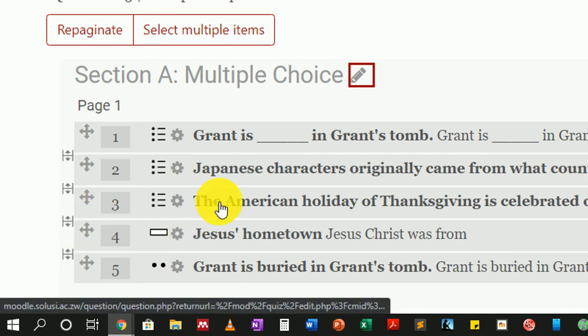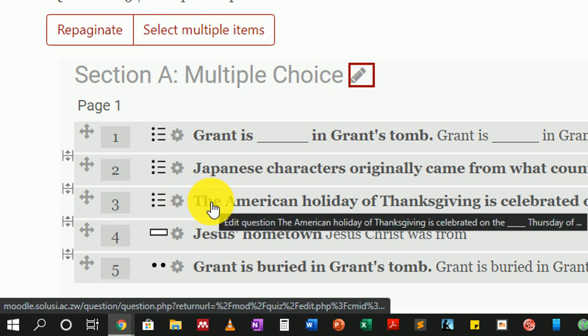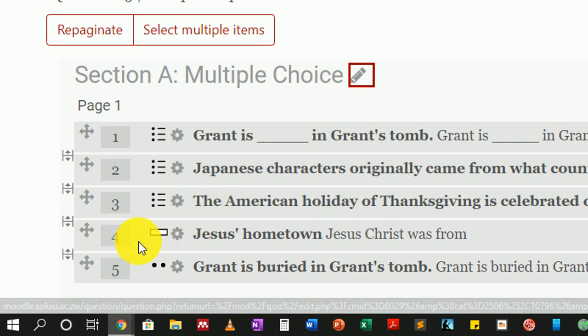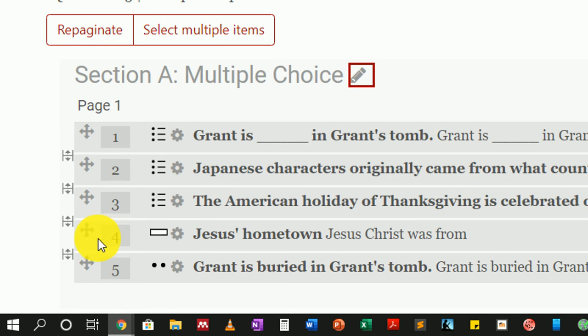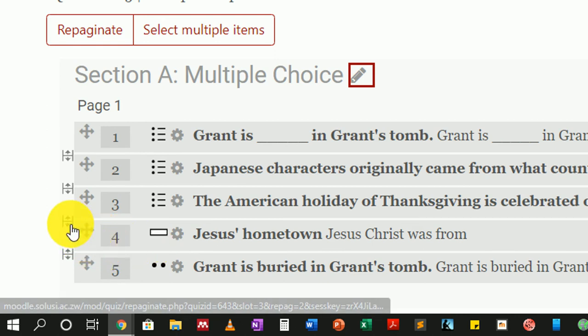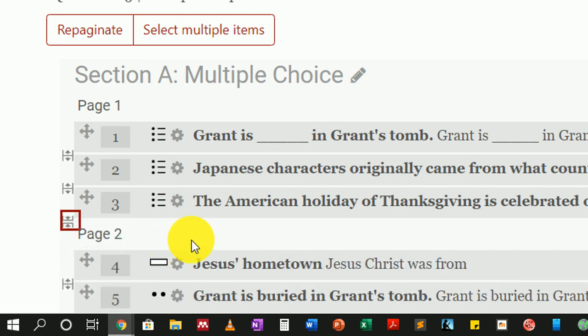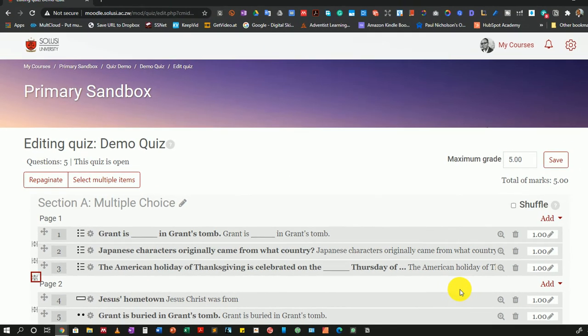Number three was the last question from the multiple choice questions, and number four was the first question from the percentage answer weights question bank. So I'll click on that little icon, and that creates a page break.